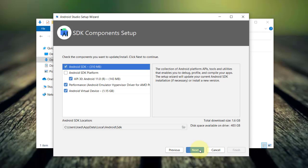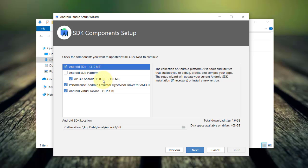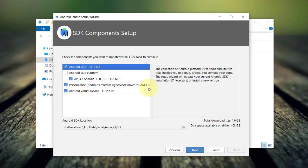In the SDK setup, if this is the first time you install Android Studio, you have to select everything. Currently, the latest version of Android is Android 11 with API level 30. The Android emulator hypervisor driver for AMD processor is important to accelerate the Android emulator. This option appears because I am currently using a computer with AMD Ryzen 7 processor.